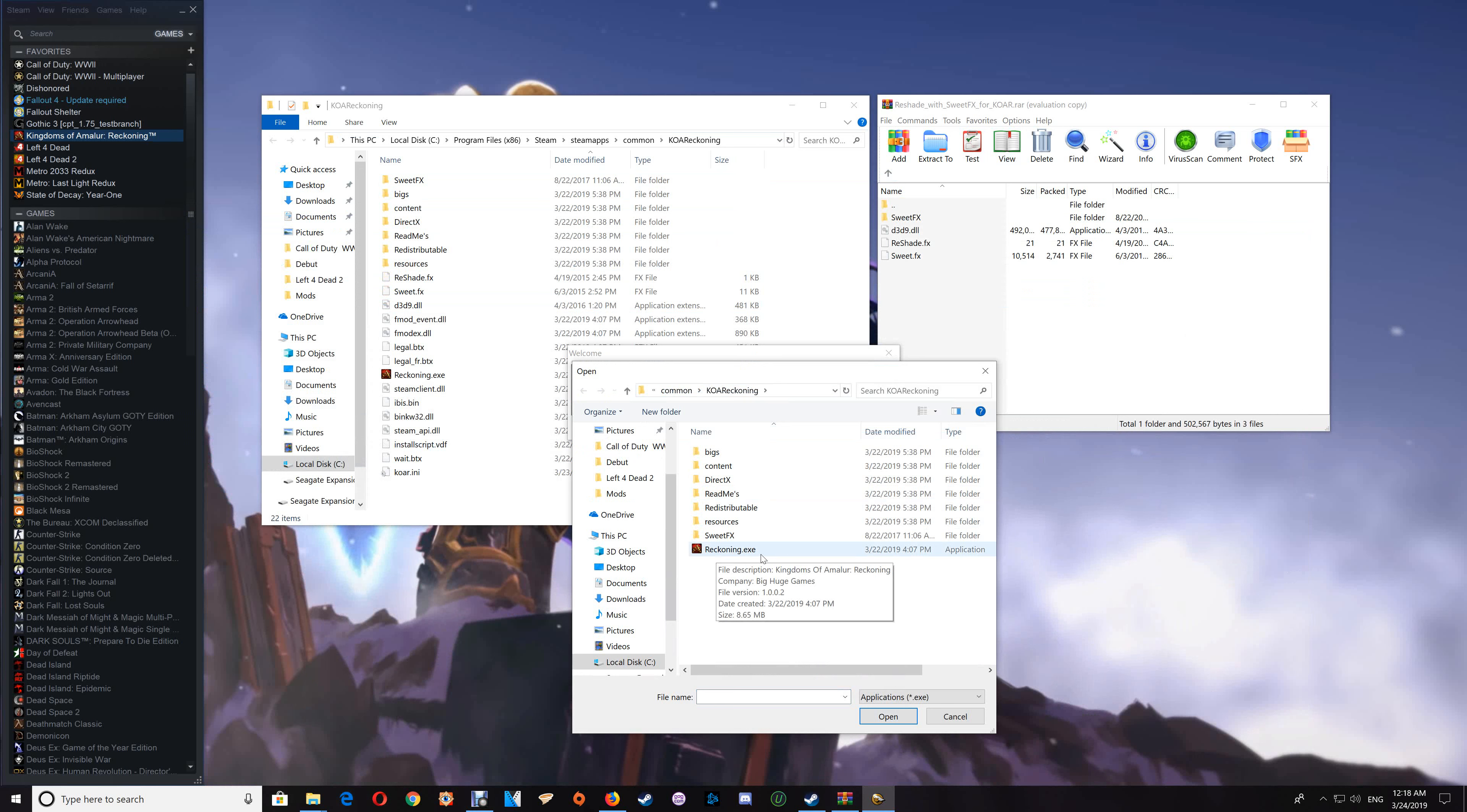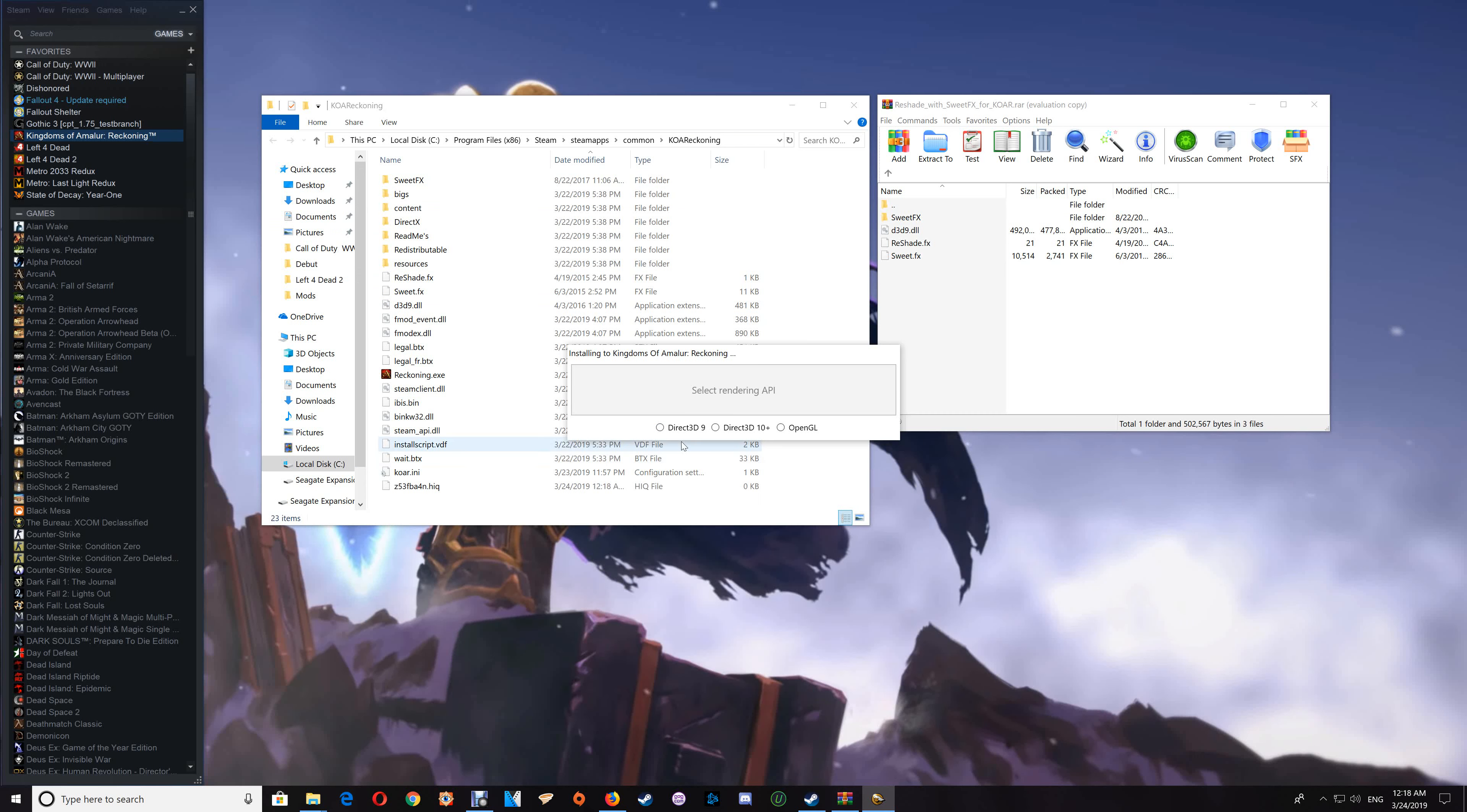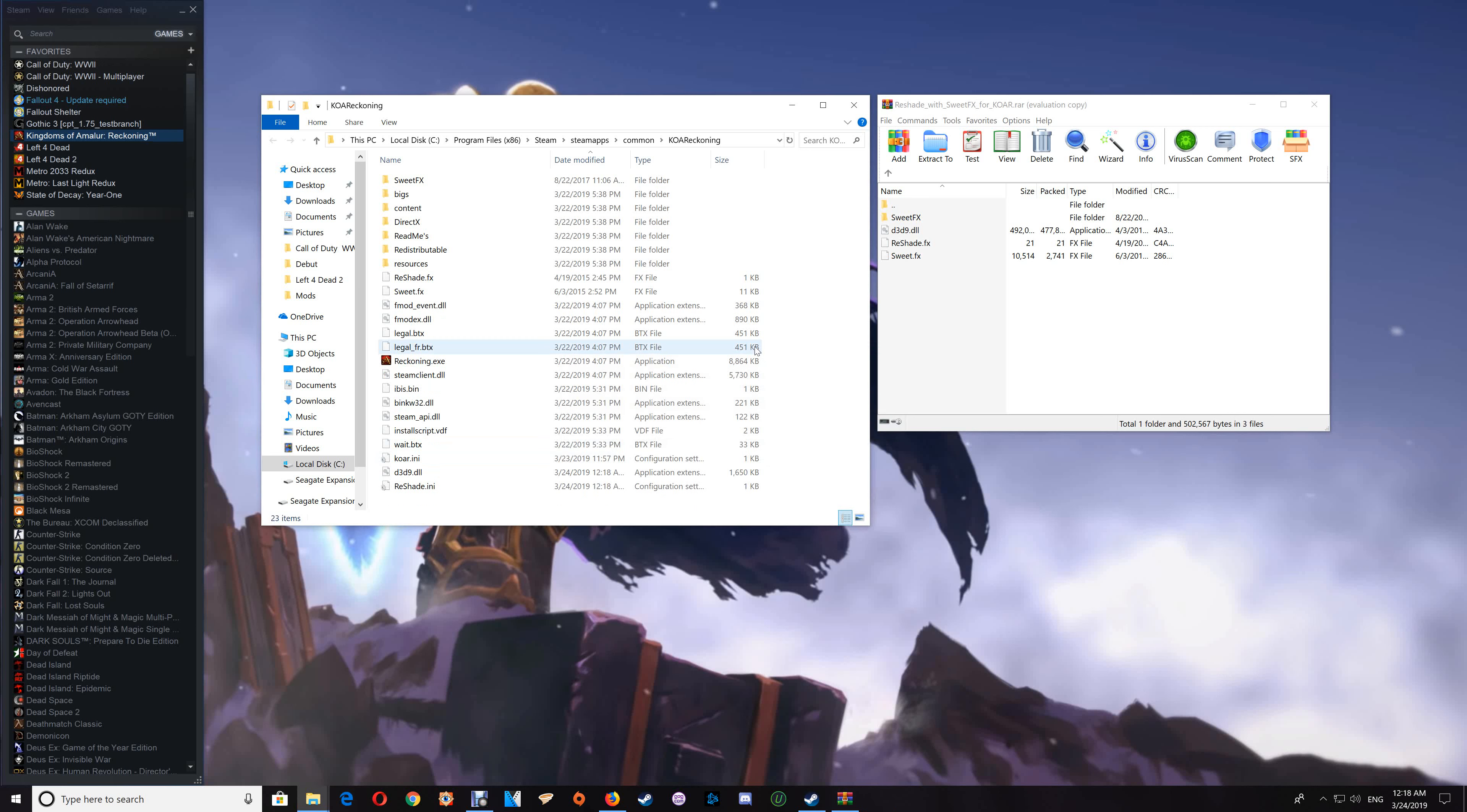Say no to adding the ReShade shaders. Once you're done, just close that off and start your game.